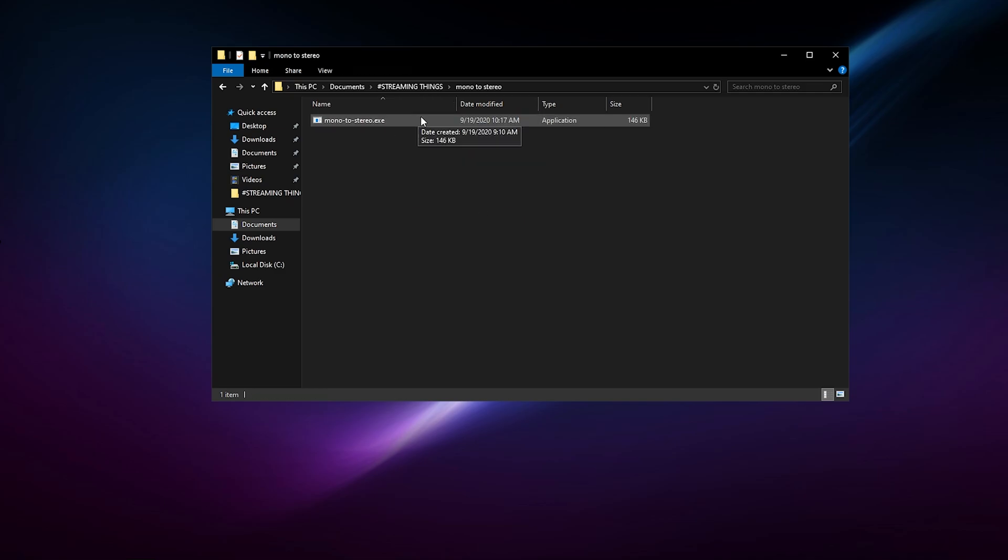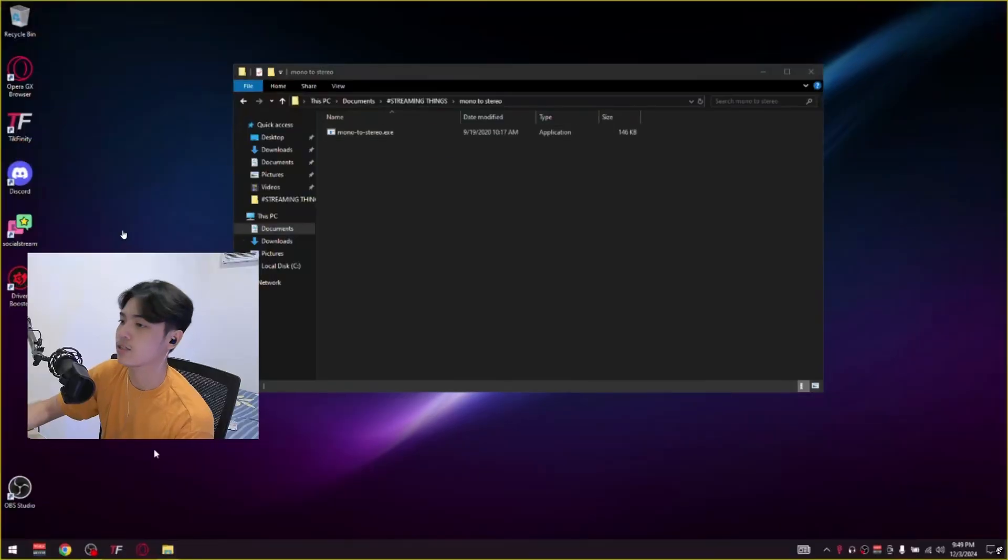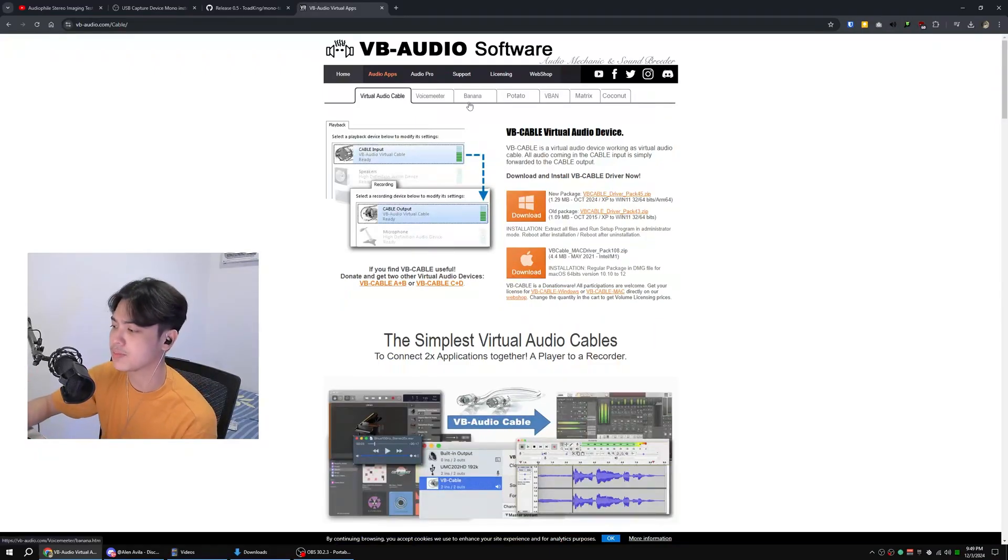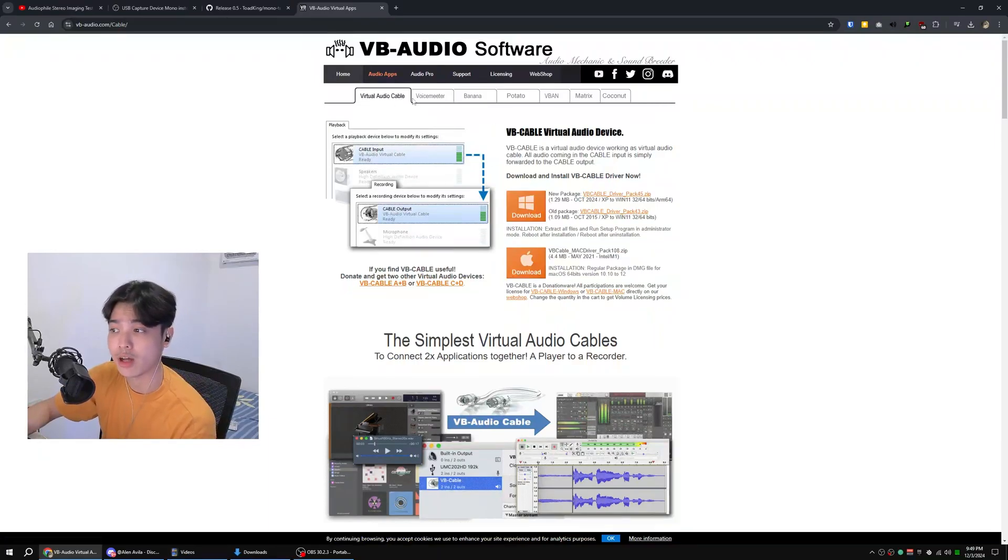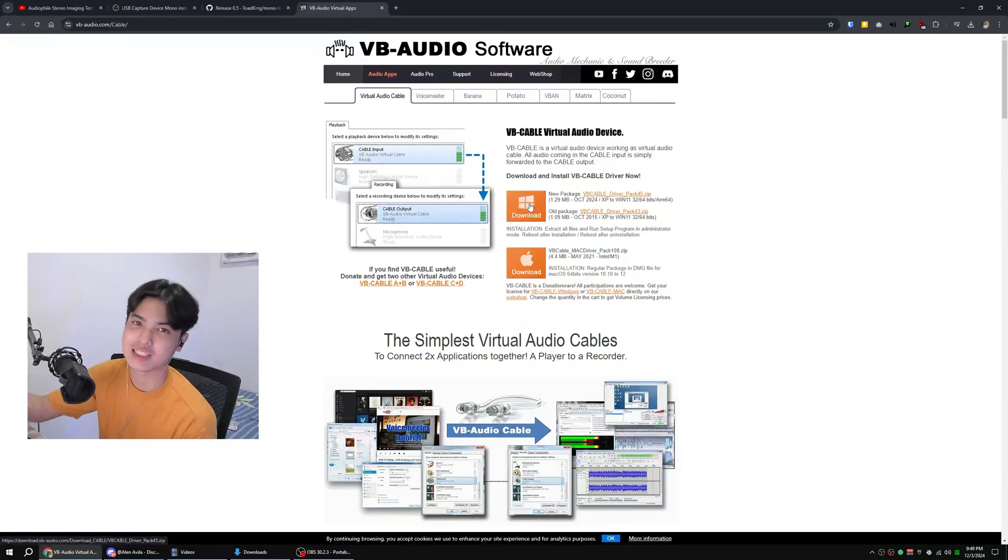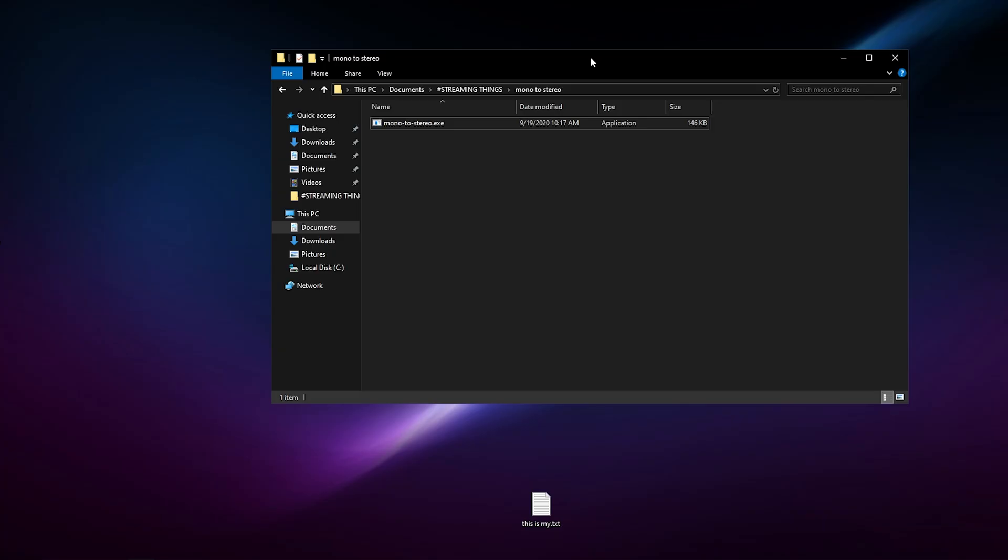Now we're not done with the downloading stuff yet. I want you to head over to a website called VB Audio Software, but don't worry, we're not going to be downloading Voicemeeter here. What I want you to download instead is the Virtual Audio Cable. Just press download that and then install that.